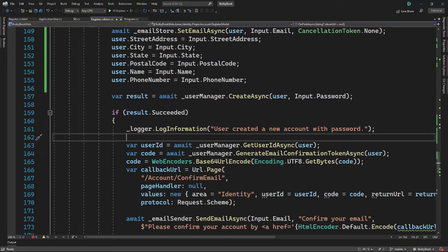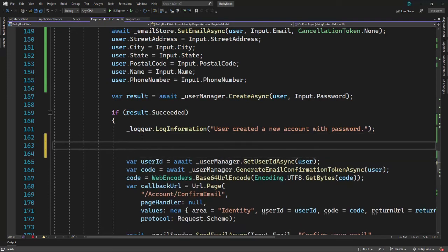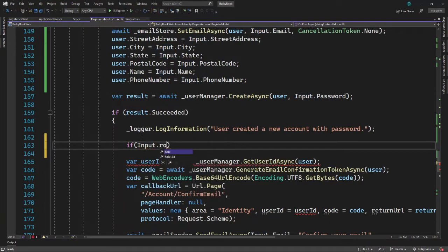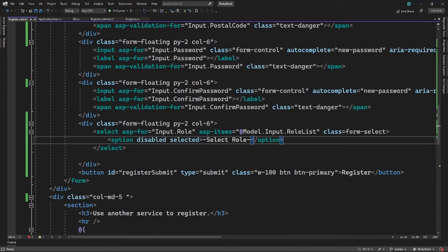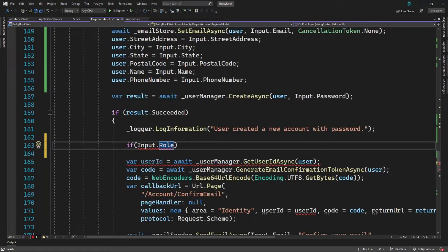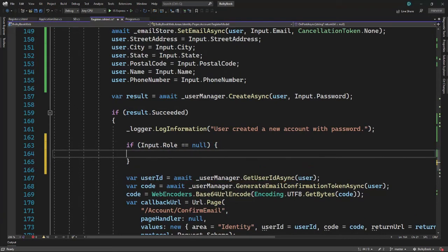Once the user has been created successfully, we can check the value of role. We can have an if condition — on the input model we have the role that will be populated. Because if we go to register, we are binding that to input dot role. We can extract that here and check if user dot role is null. In that case, let's create a user with the default individual user role, which will be the end customer.